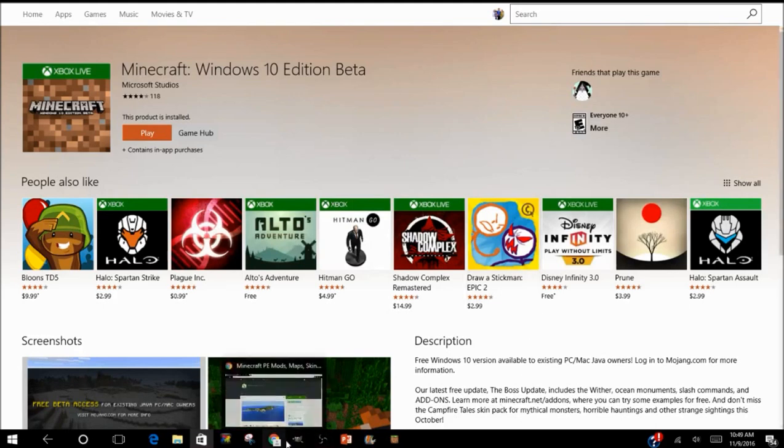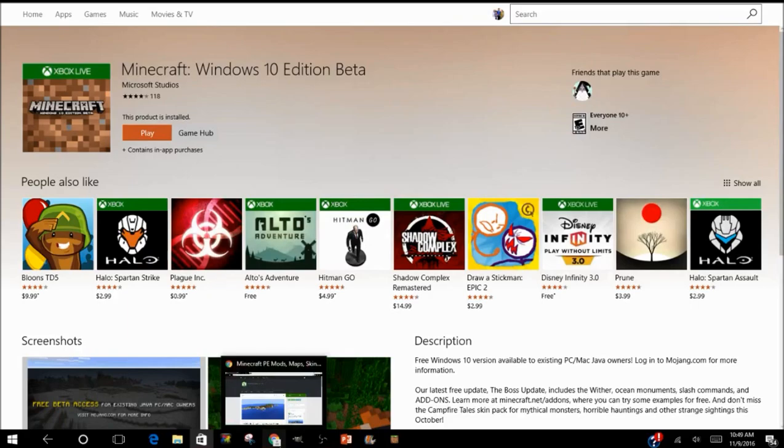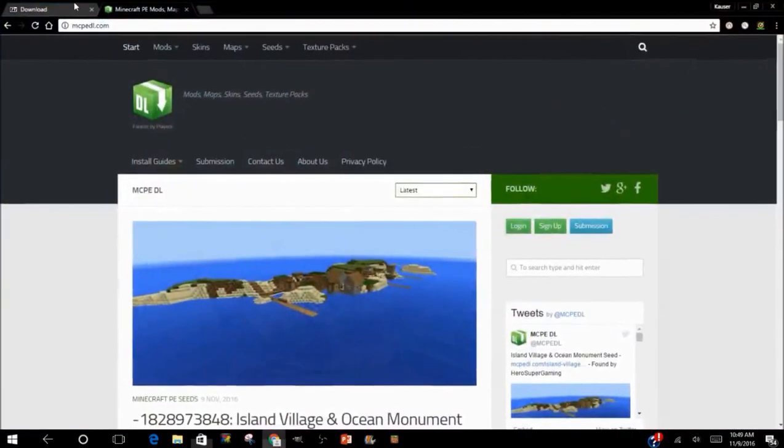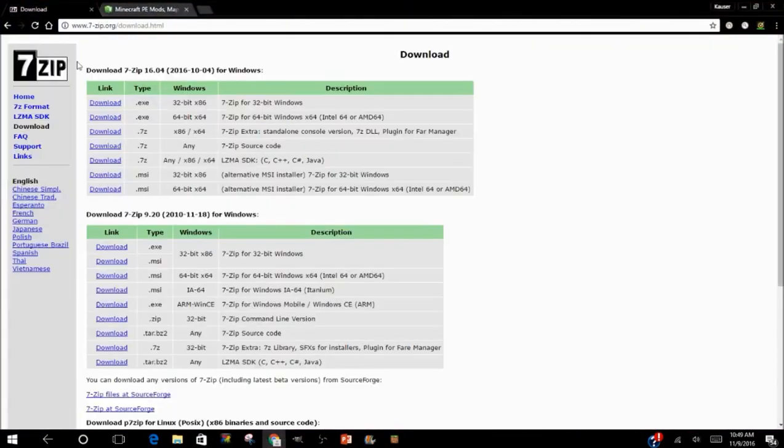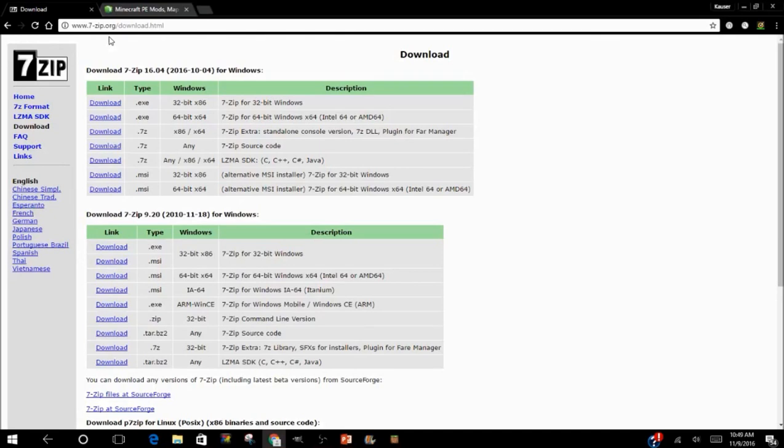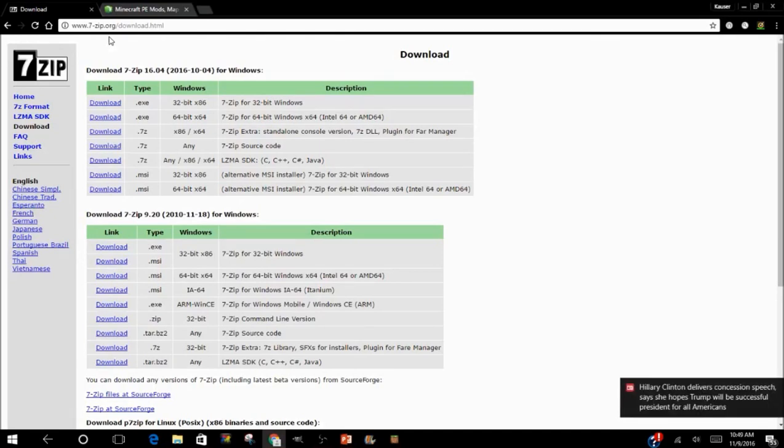Okay, the first thing you want to do is go to 7-Zip. I will leave the link in the description below. You go here and you download 7-Zip. It's gonna help you download your